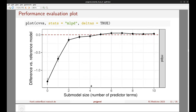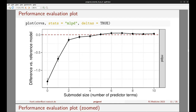After running cv_varsel, we plot the results using MLPD as the performance statistic, with deltas set to TRUE, meaning we look at submodel MLPD minus reference model MLPD. The dashed red horizontal line corresponds to the reference model at zero. Higher values are better. With this plot we want to pick a submodel size, and a natural choice would be size six, at least if the focus is predictive accuracy rather than sparsity.